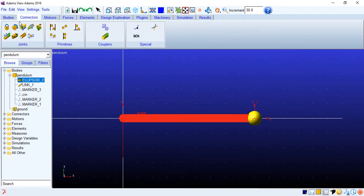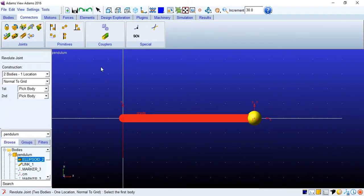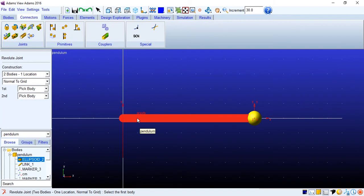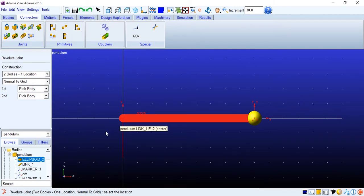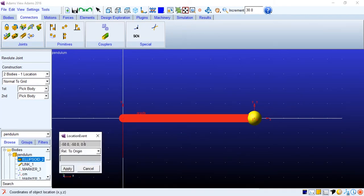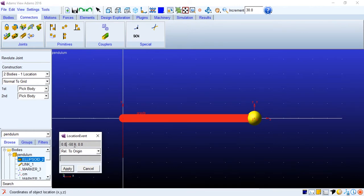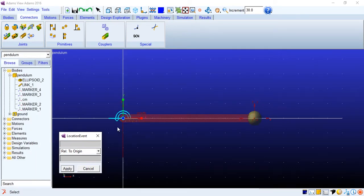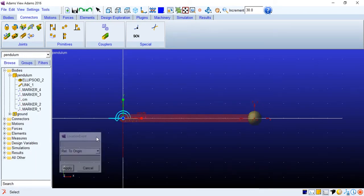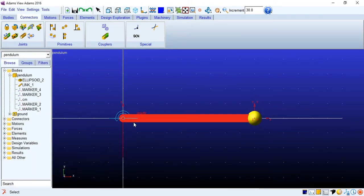Connectors. Revolute joint to one location. I'll pick up the first body as pendulum, second body is ground. And I can just right click and give the location as 0 which is at origin. Applied. So there goes our joint.